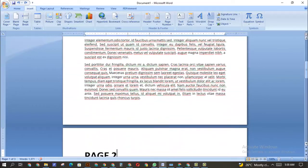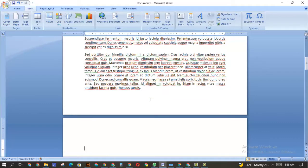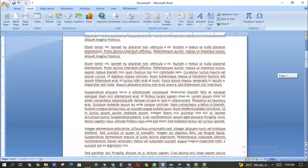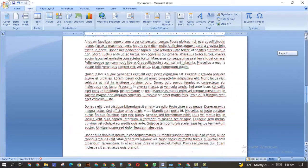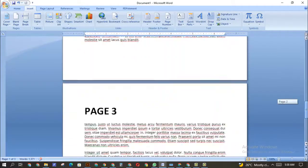What most people do is click and press Enter, Enter, Enter to create a blank page, which is not the professional way to do it. Or they come to the front of the page and just click Enter, Enter, Enter to create a blank page. Now the real, professional way to do this is different.